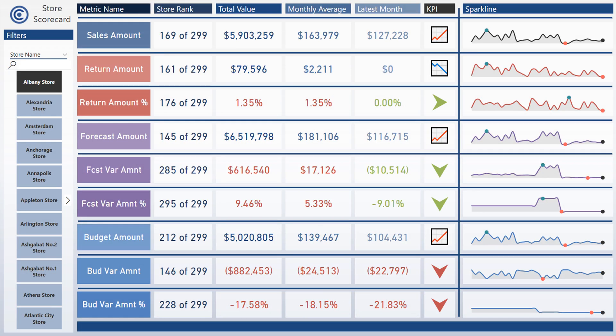So we have in front of us the example of the completed scorecard. So what I'm going to do is I'm going to walk us through what we will be going through for this video.